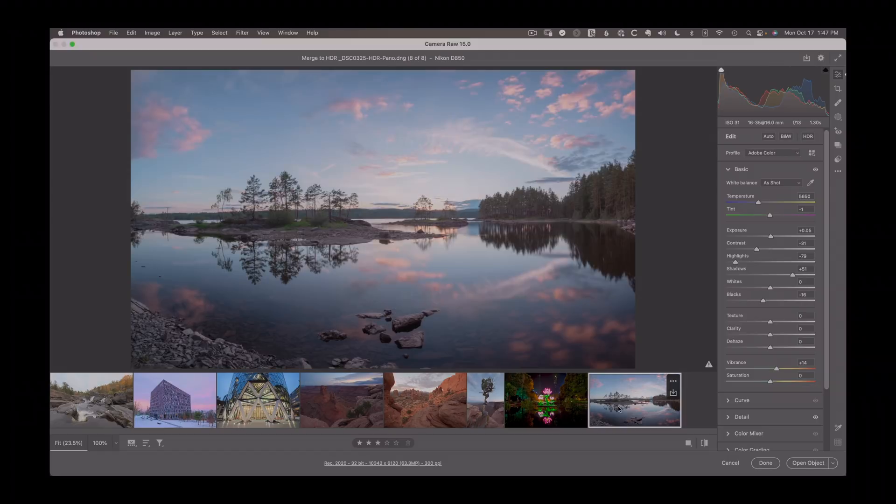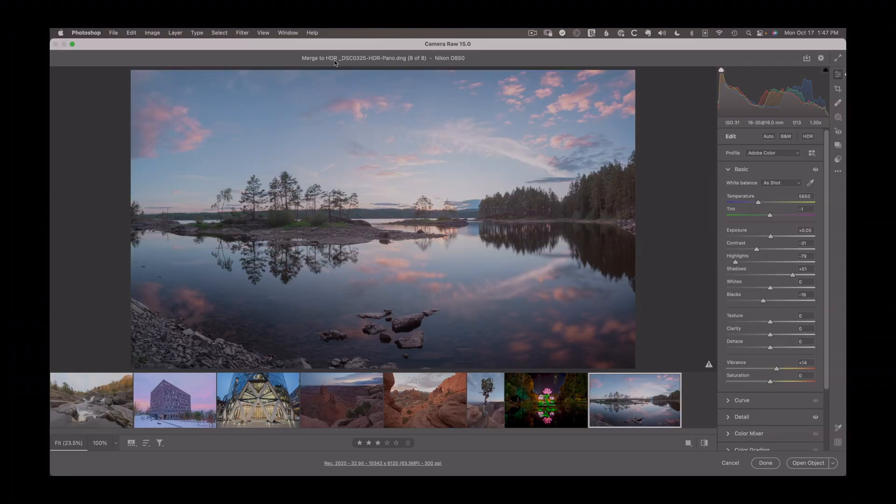And I even have an example here. This is a merge to HDR. This is something where you take a bunch of raw images in Lightroom, merge to HDR. I've got a tutorial on that.